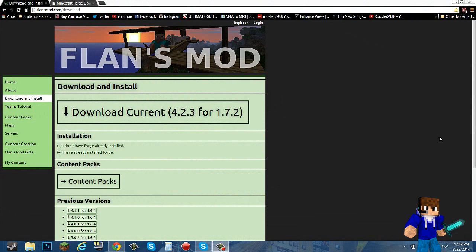What is up YouTube, Rister2088 here and I'm going to show you guys how to install Flans mod for 1.6.4.